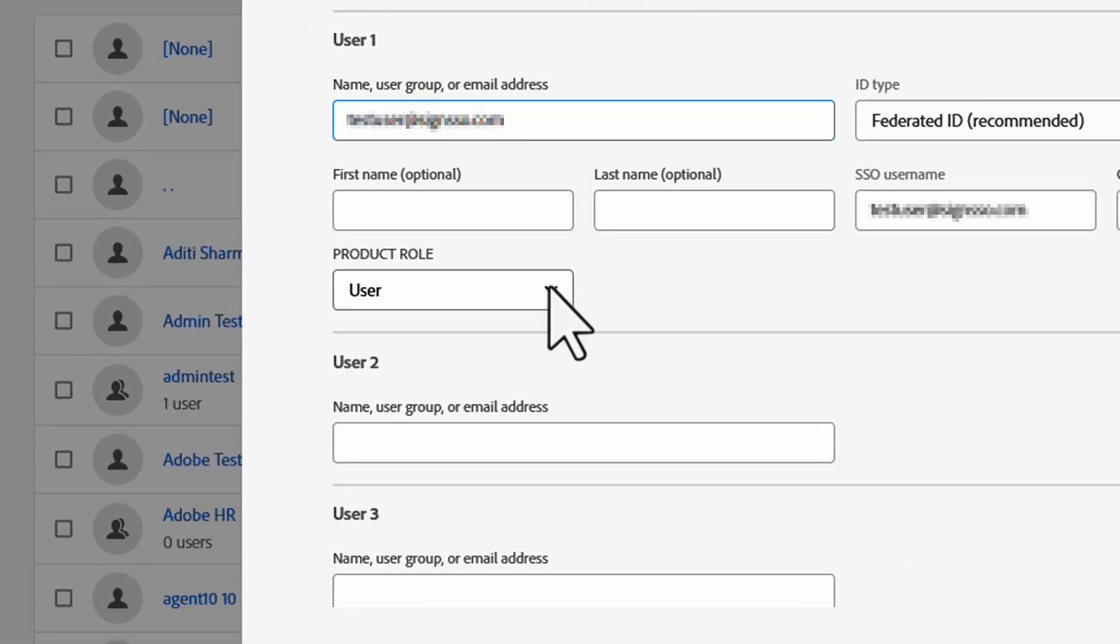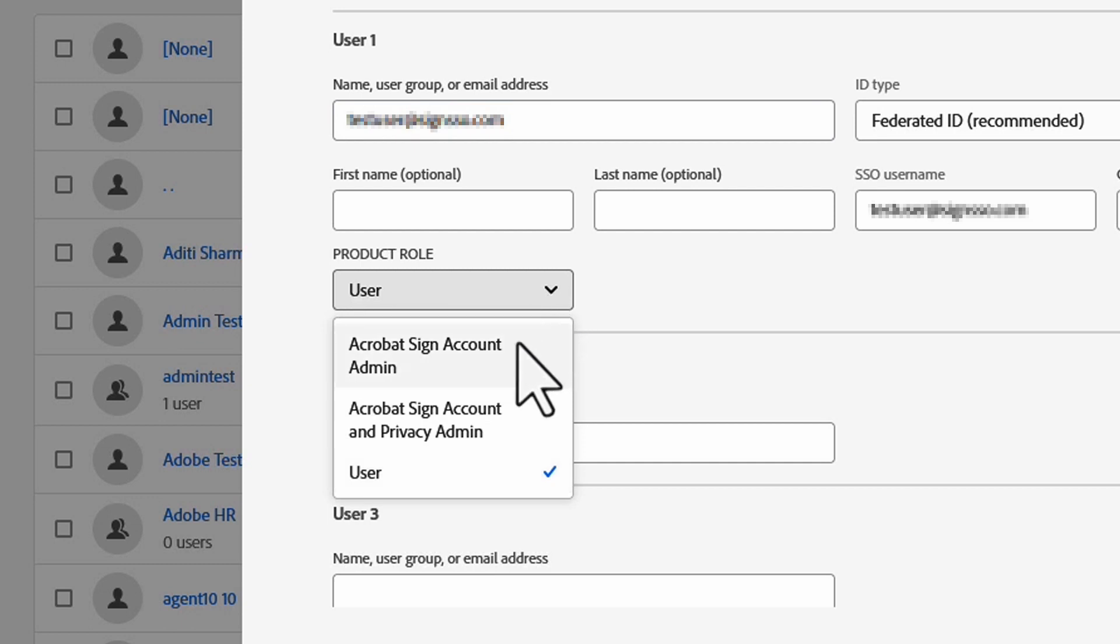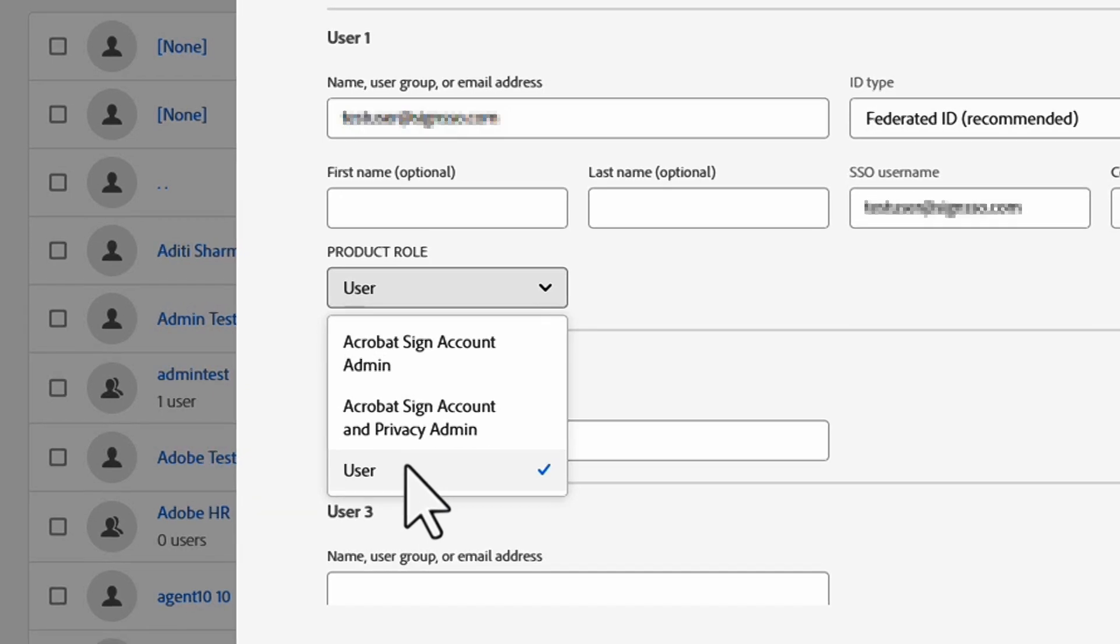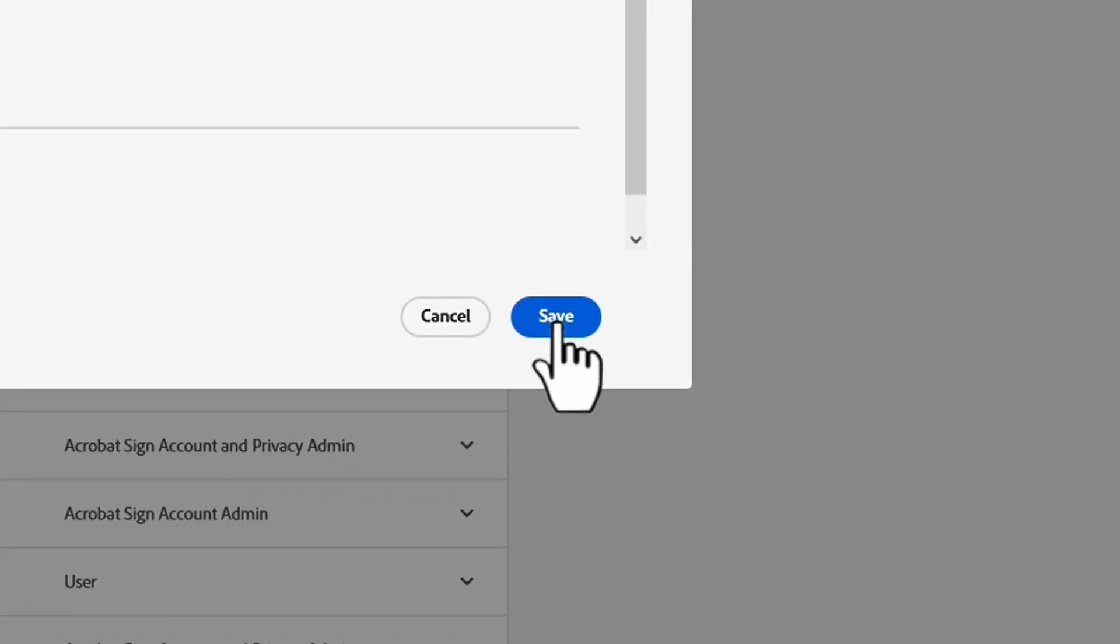Now that we are here, I need to select the Acrobat Sign product role of this user. Another way to think of this is as the authority level. Once I select the role, we can click Save.